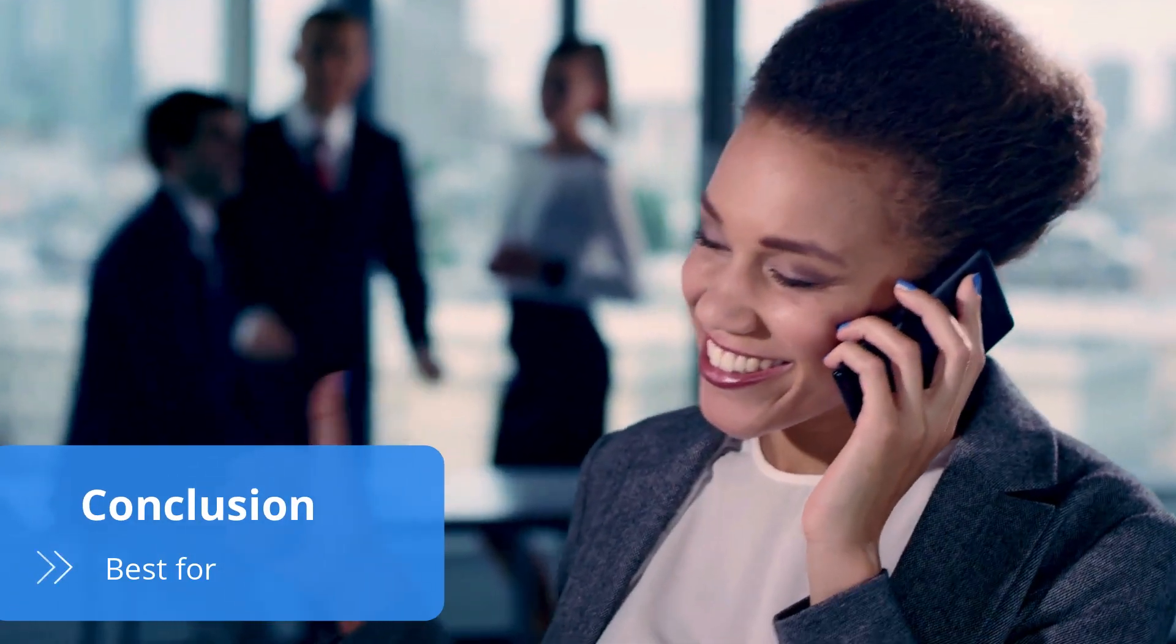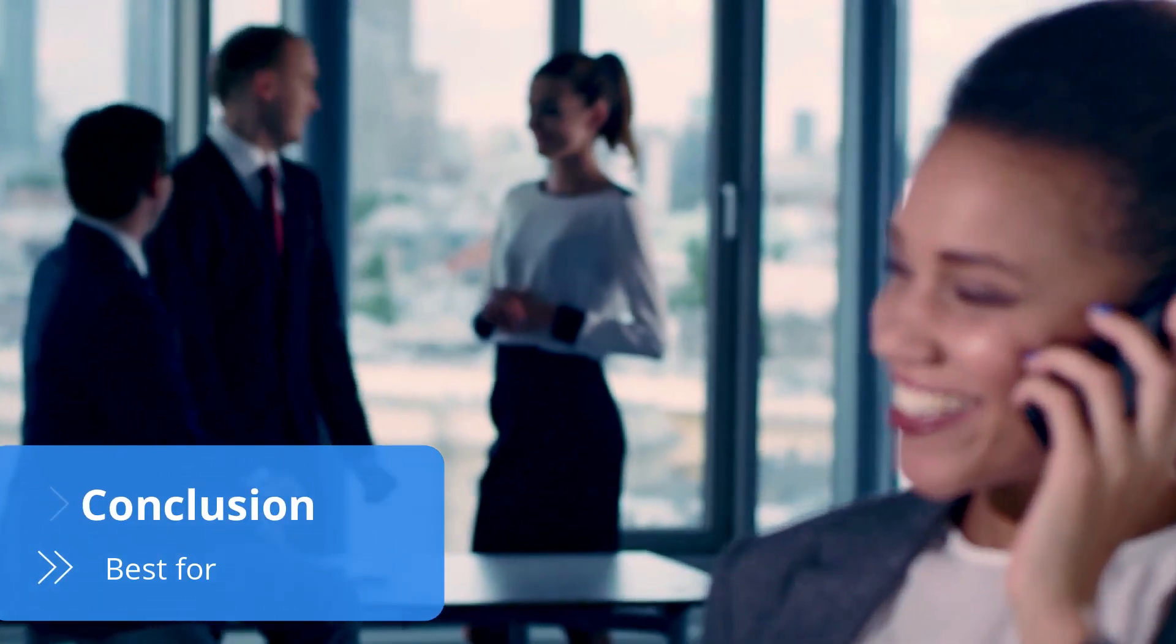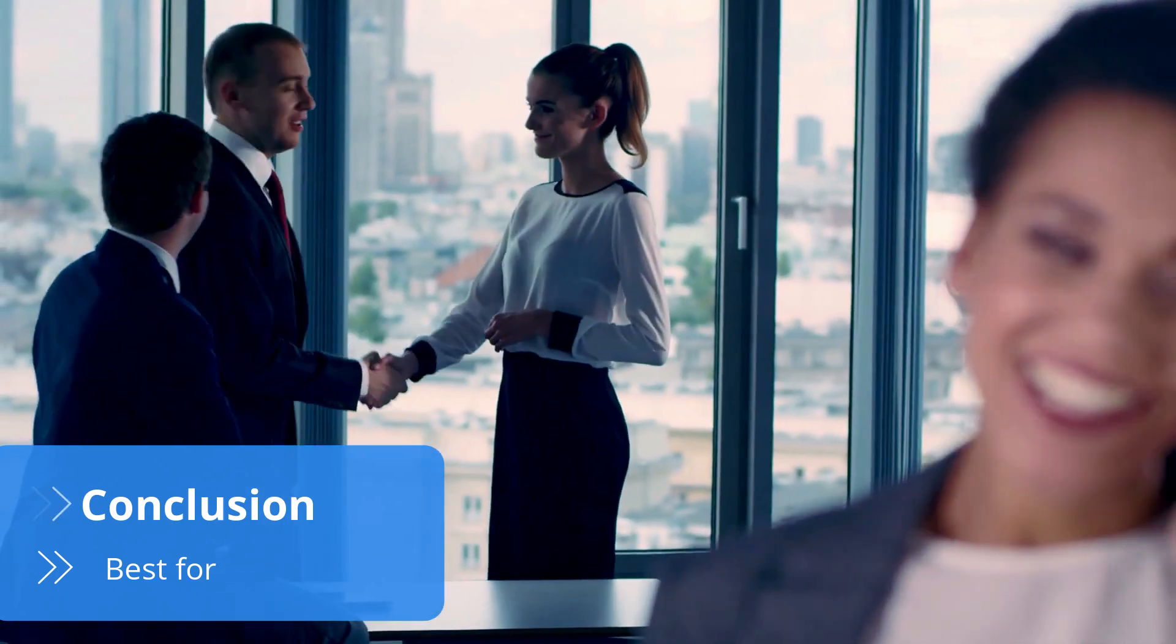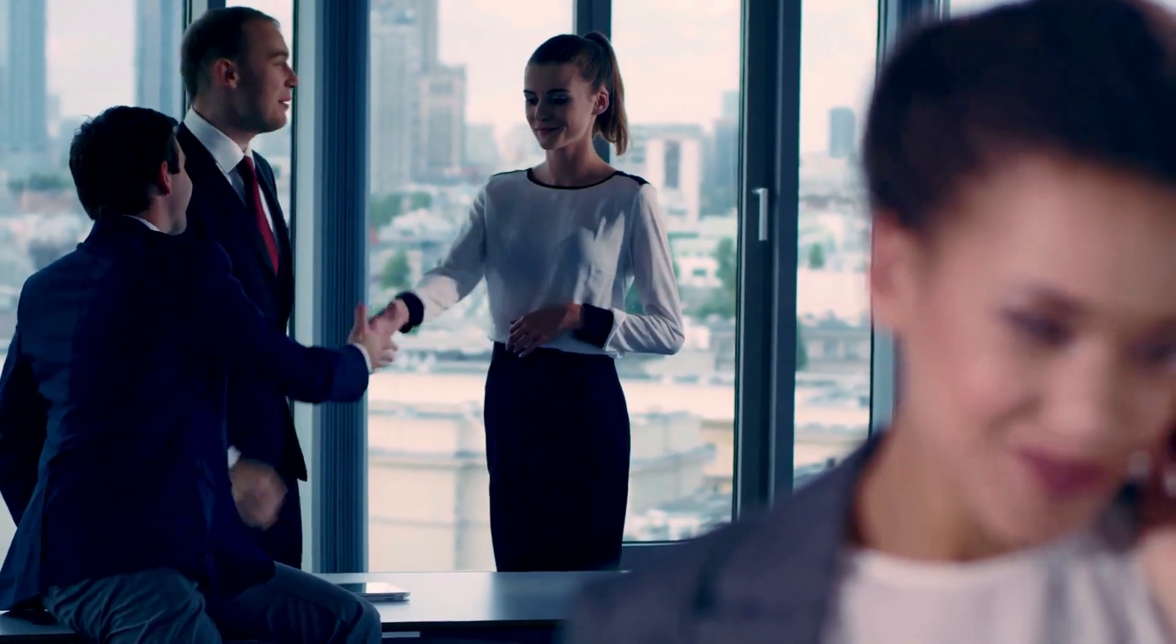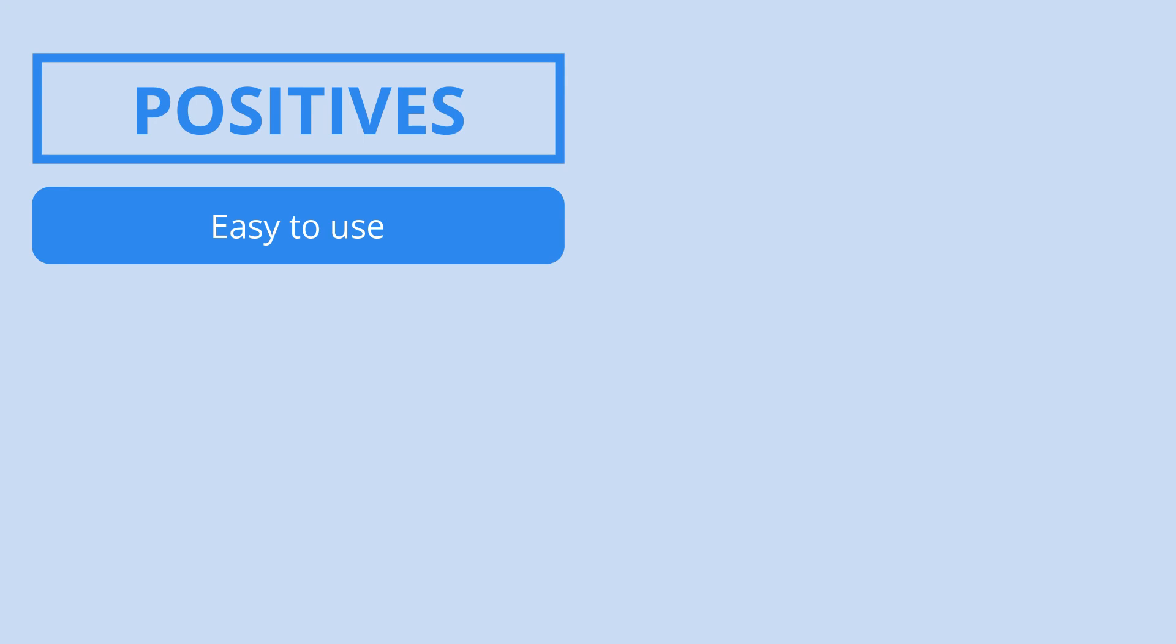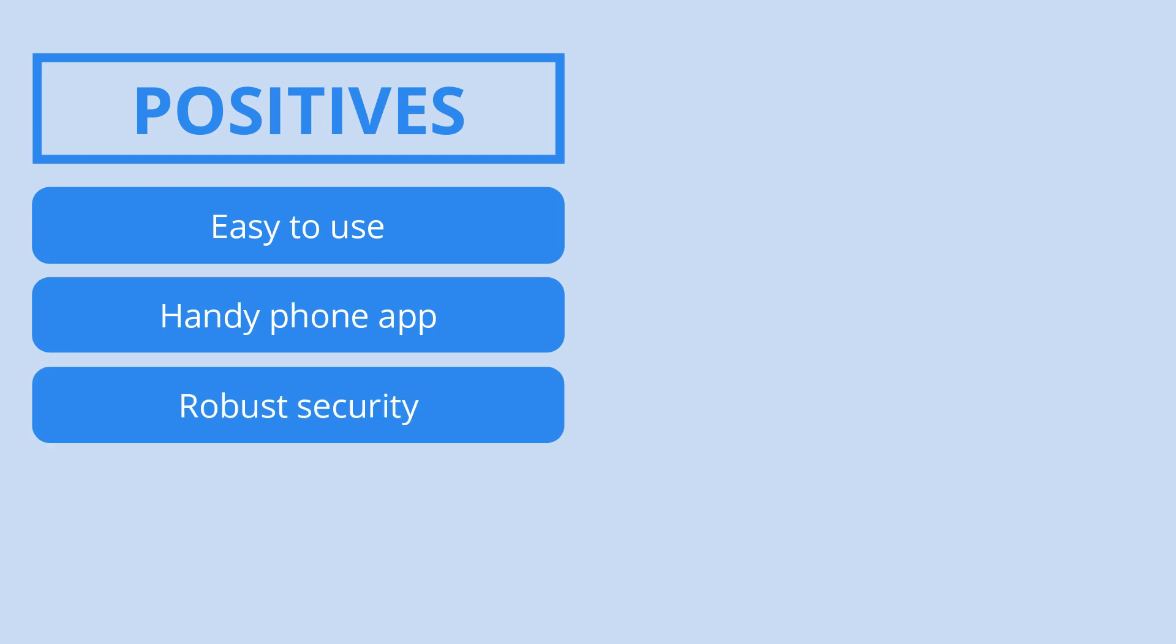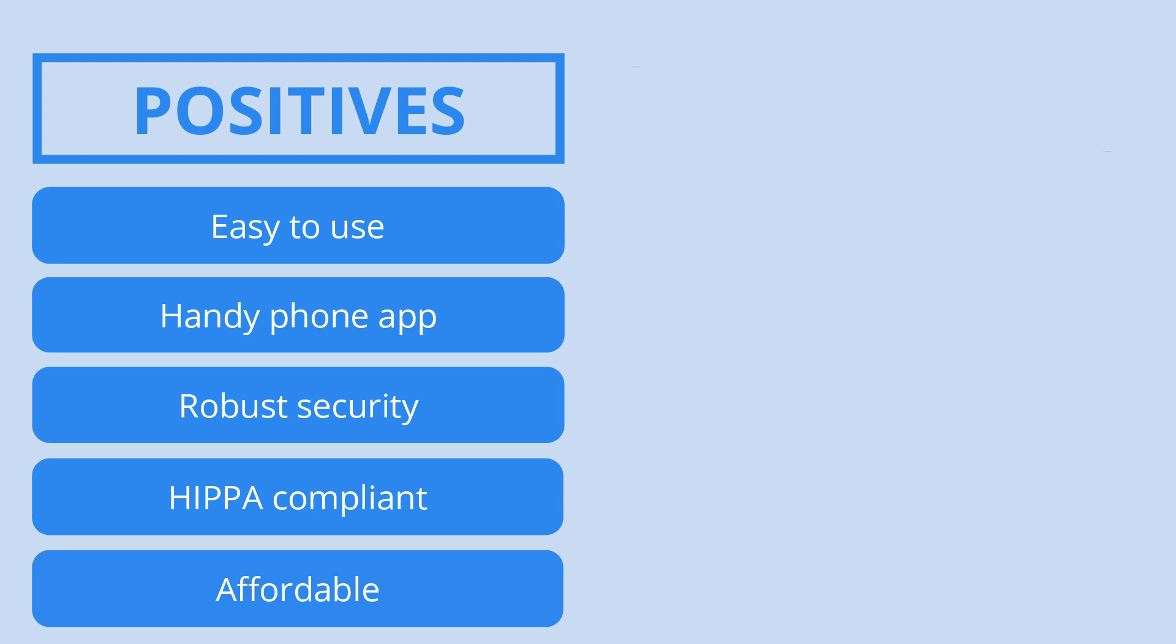Businesses need a reliable virtual phone system, and iPlum definitely delivers. The software is effortless to use, its dashboard is well organized, and the features work well. The virtual phone system's mobile app also works smoothly both when calling and managing the account. The service is also secure, letting admins enforce the use of two-factor authentication and complex passwords, and providing HIPAA compliance. All this while remaining affordable.